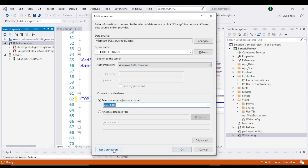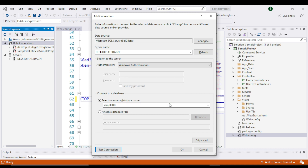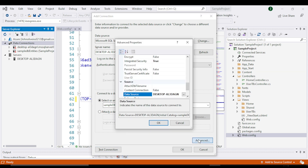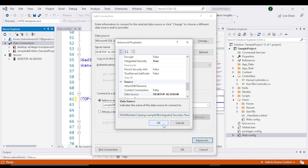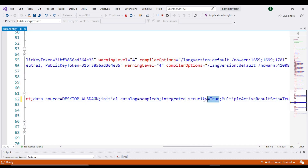You can see it says we are connected. Then click on the Advanced button. Here you will find your connection string. Copy it and go back to our webconfig file, navigate to our data source, and replace it with this connection string.